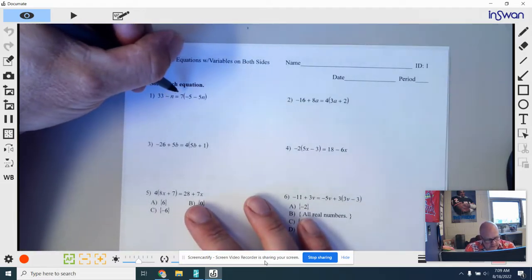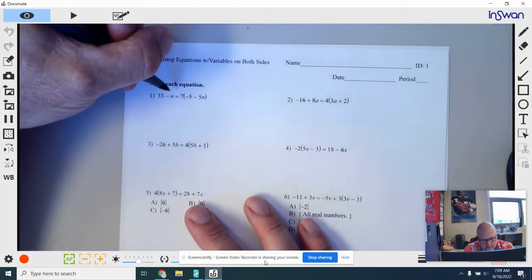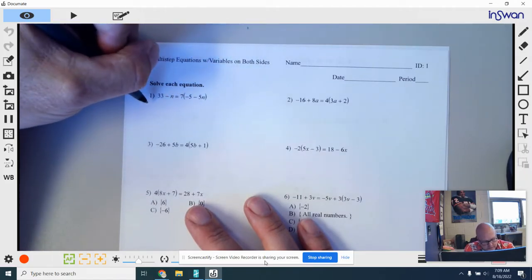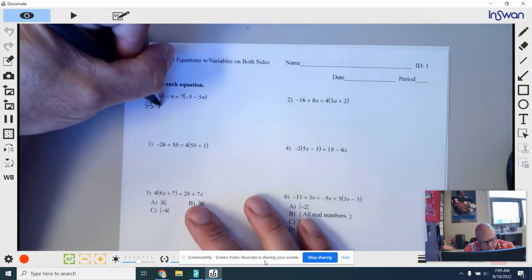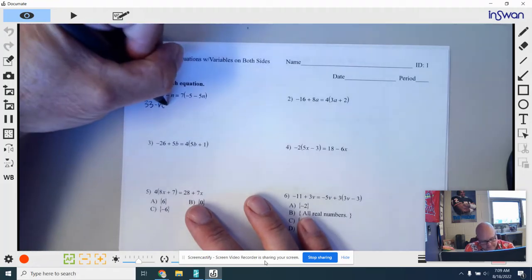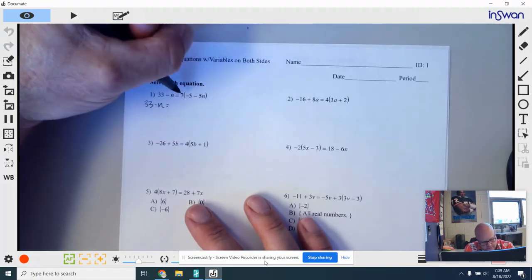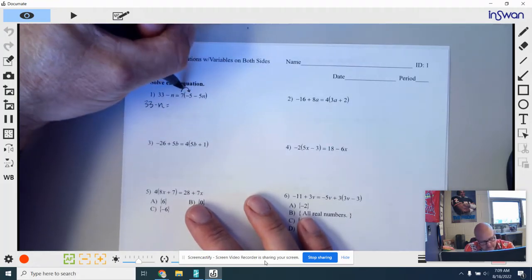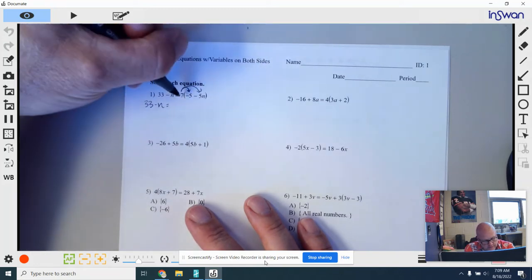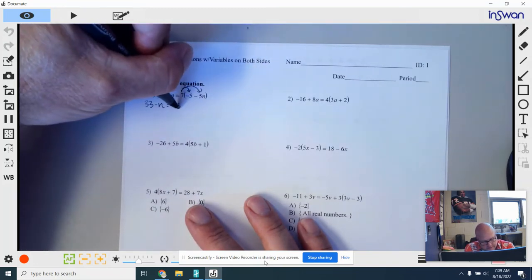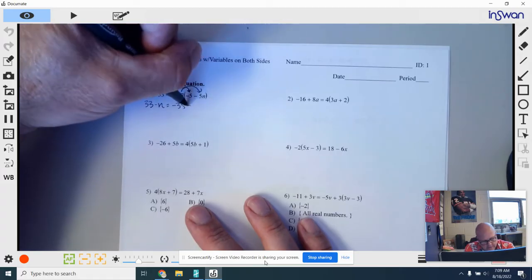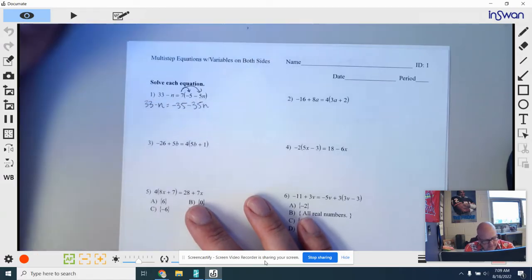I'm going to start off by looking for anything that needs to be distributed first. On the left side, there's nothing else to do at this moment, so I'm just going to copy that down. On the right side, I have this 7 that needs to be distributed inside the parentheses. So 7 times negative 5 is negative 35, and 7 times negative 5n is negative 35n.